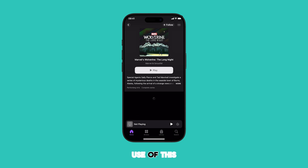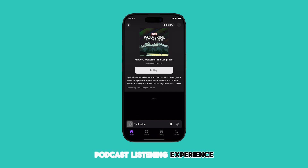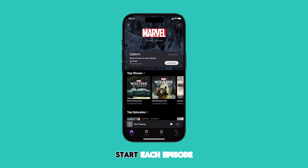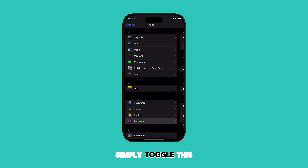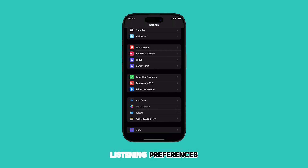You can make use of this iPhone feature to enhance your podcast listening experience by eliminating the need to manually start each episode. Simply toggle this setting based on your listening preferences.